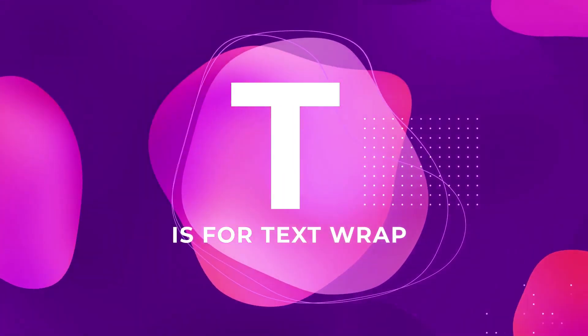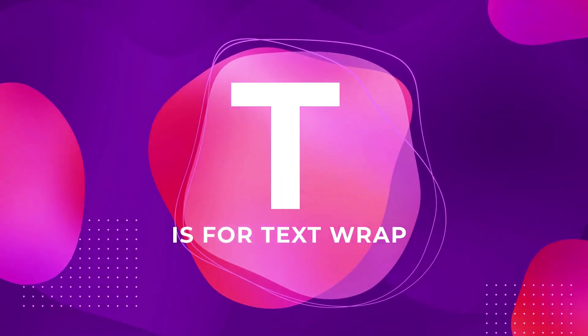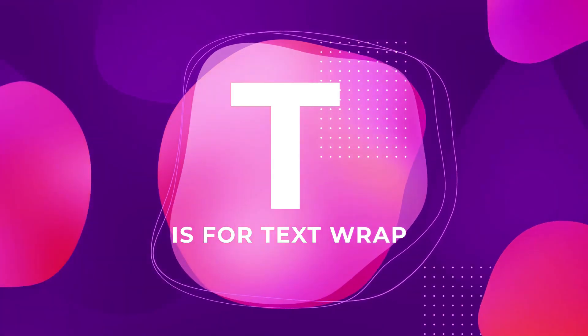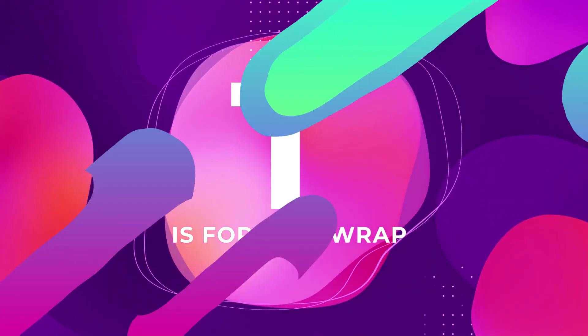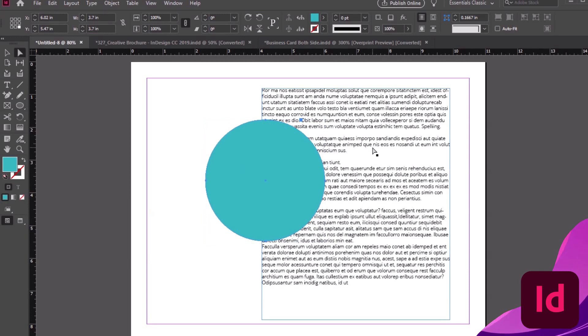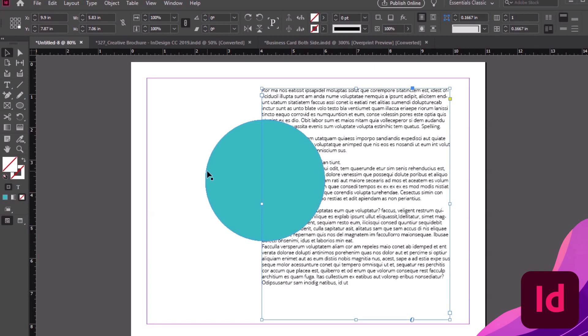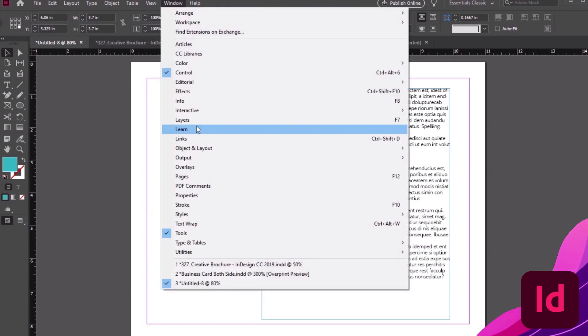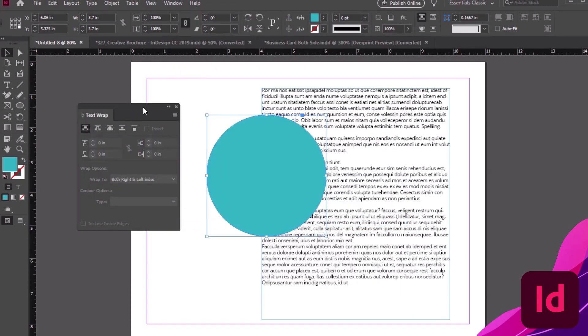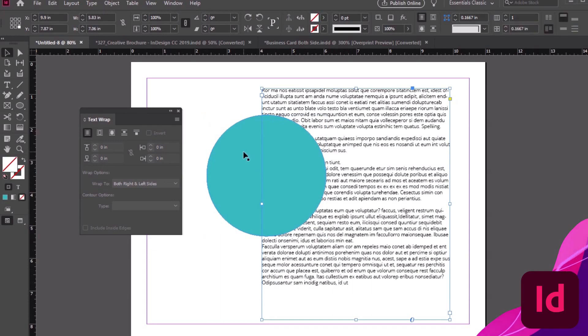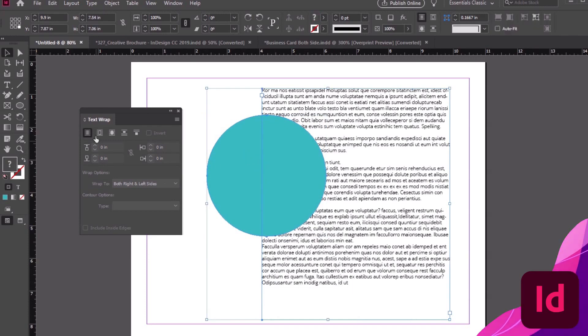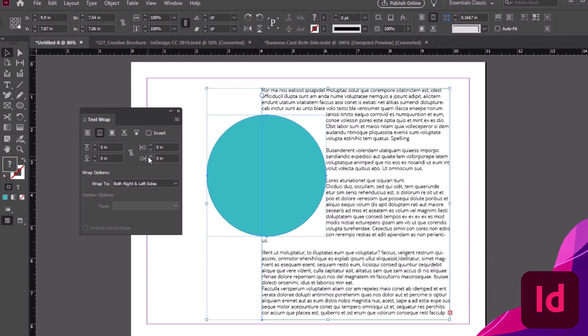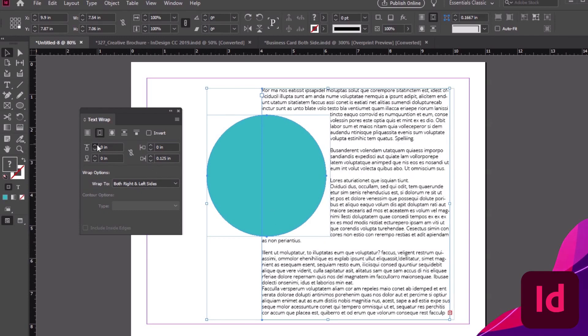T is for Text Wrap. Tell your text where to go. Text Wrap is a handy way to make your text flow around a design element. I have a paragraph here, and I've also drawn an ellipse. I'd like to have my text wrap around it. Let's open up the text wrap panel by going to Window, Text Wrap. Now I can select my ellipse and my paragraph, and then click Wrap Around Bounding Box. We can adjust other elements here too, to refine our text wrap by giving it extra spacing. Give it a try.